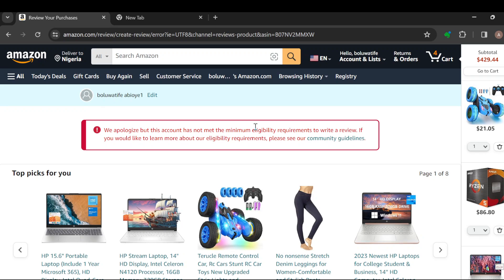This is how you can write a review on Amazon without purchasing. Thanks for watching, and have a nice day.